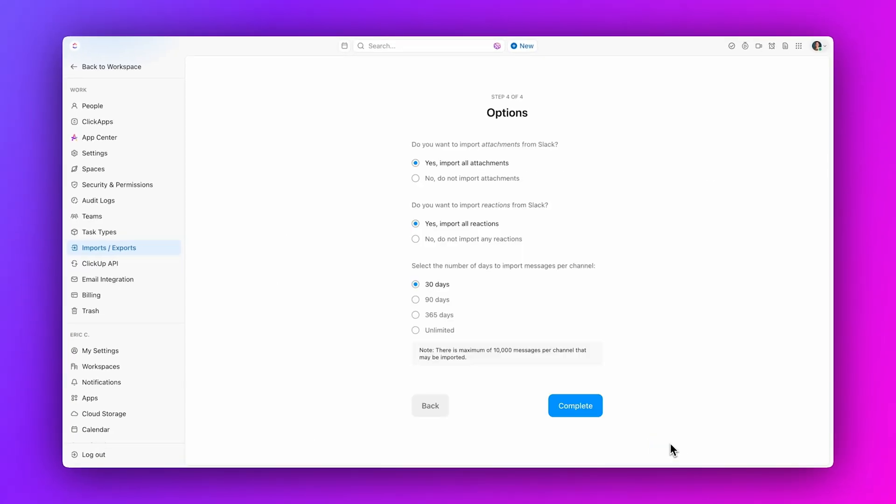Drill down further into the details and choose whether or not you want to import attachments, reactions, and the history of the channel.